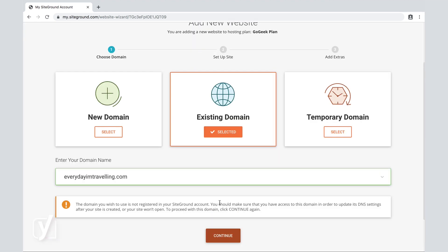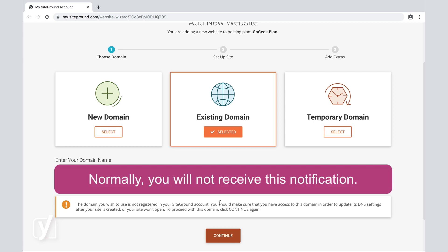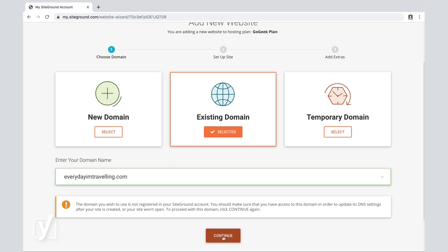We're going to see that indeed the domain we wish to use is not registered at our SiteGround account. So we have to make sure that in order to have access to this domain, we will need to update its DNS settings after we've created the site. We're going to pretend that this has already been done, and we're going to click Continue anyway.